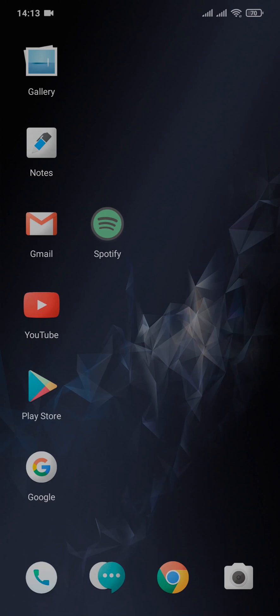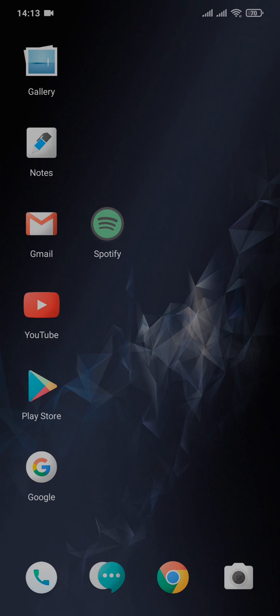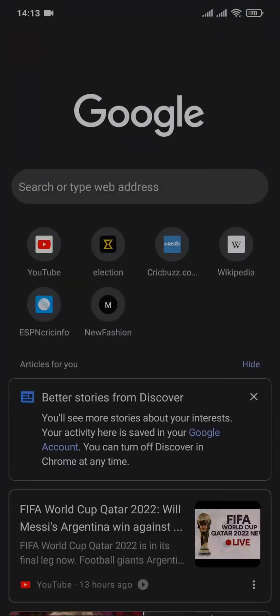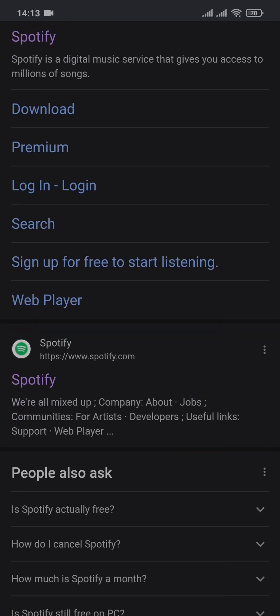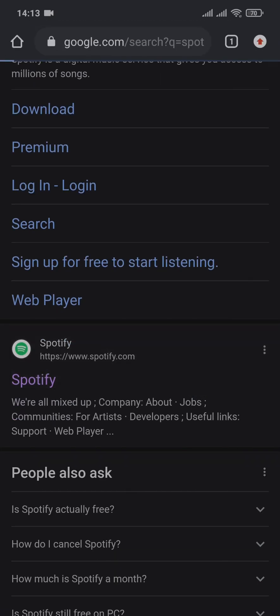In order to delete your Spotify account from your phone, you cannot do it from the app of Spotify. You'll need to open up a web browser and then head over to the website of Spotify. Open up any web browser of your choice and search for Spotify and head over to the website of Spotify.com.